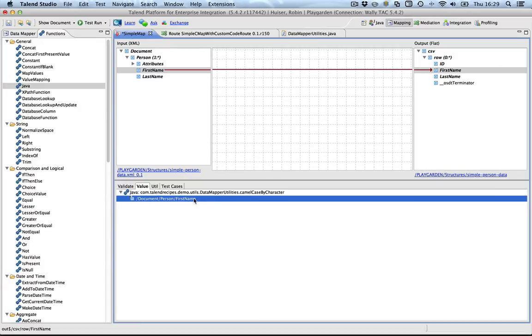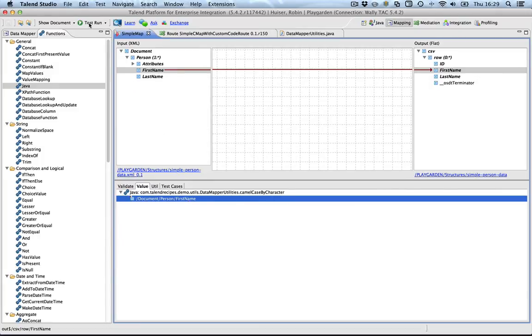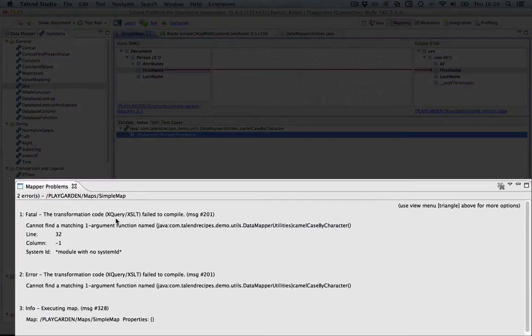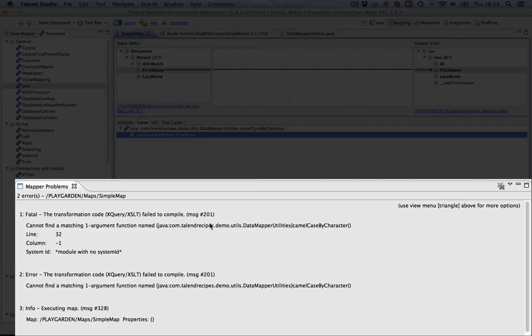Save it. Let's try to run it because this is what I did the first time without actually adding something to the class path, the jar to the class path. And you will see this. The transformation code failed to compile. Obviously, it cannot find a function named the fully qualified name of the function with a single argument.